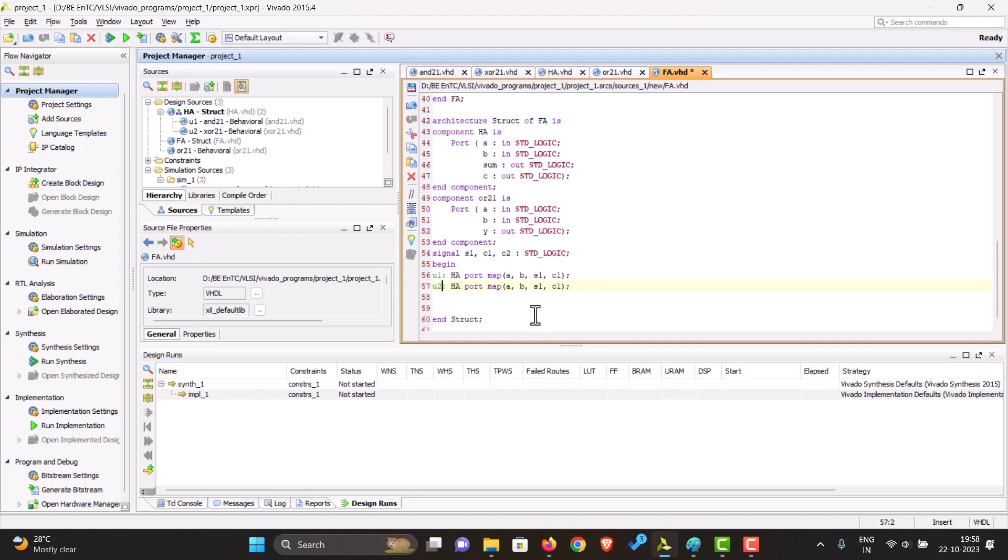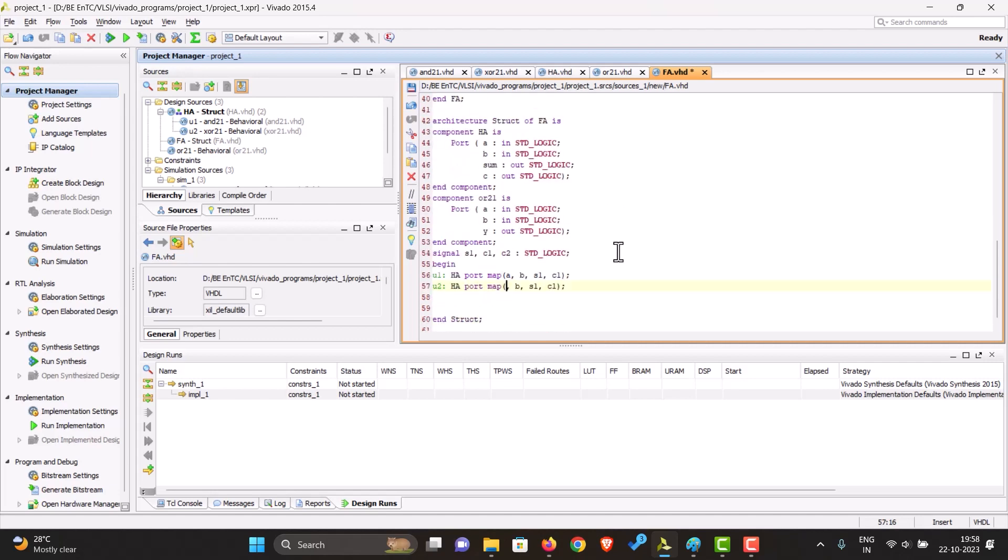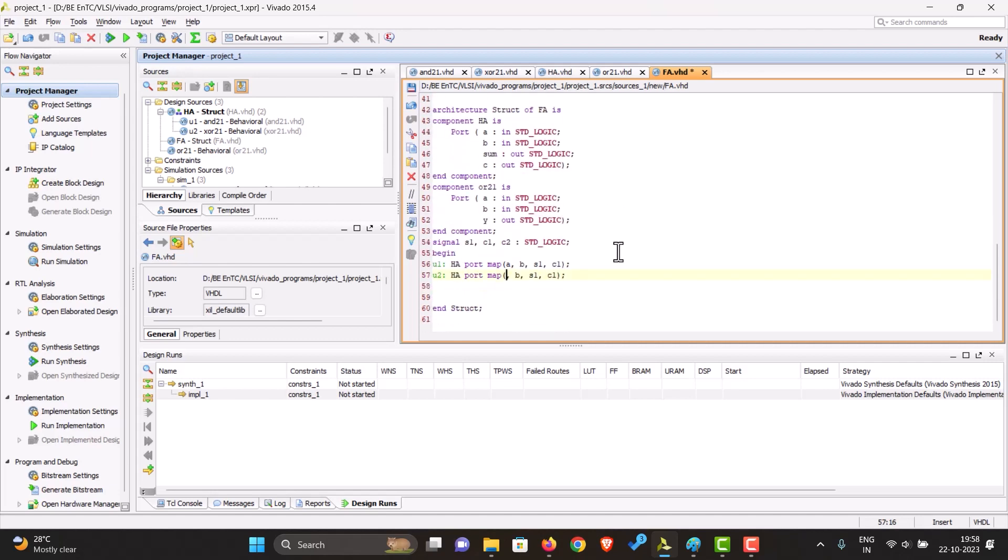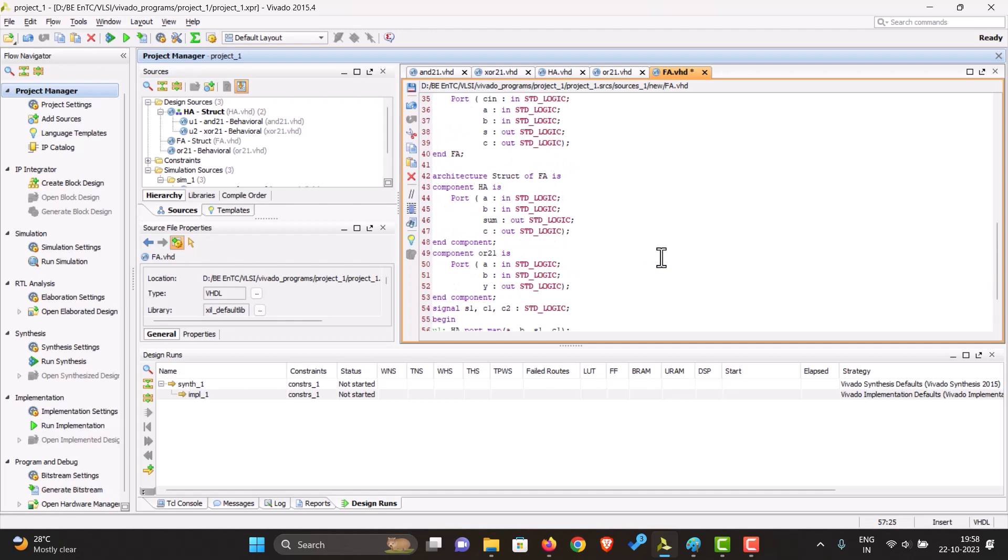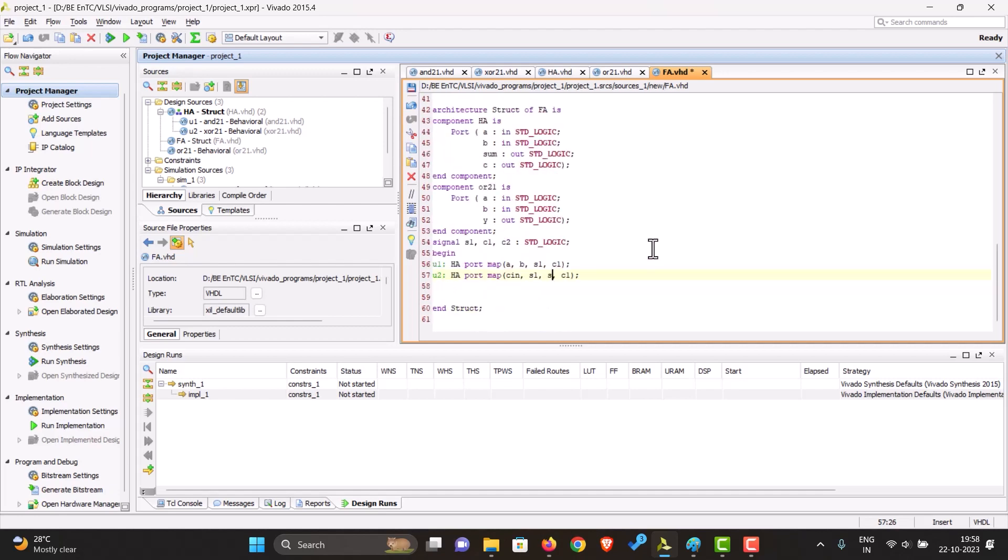In this we'll get the C in as the input, then the intermediate S1, and the sum for this would be our final sum. So we can just map it with S over here. And the carry for this, let's map it to C2.